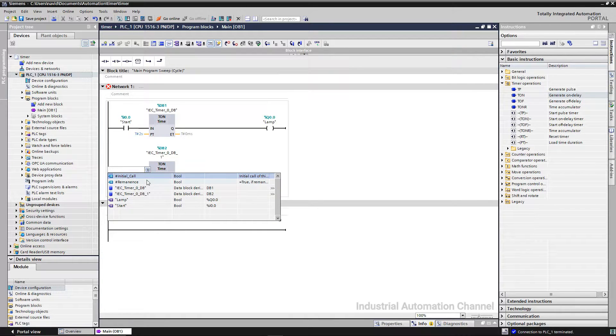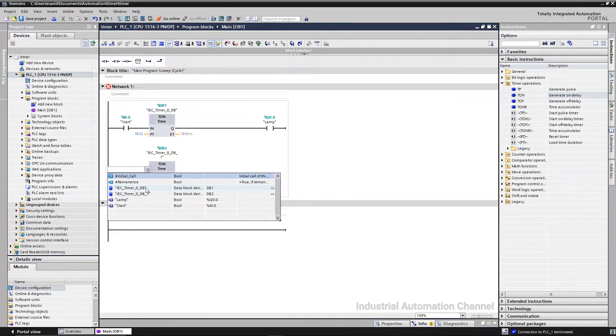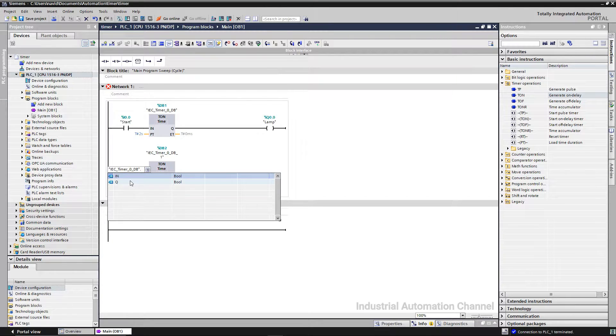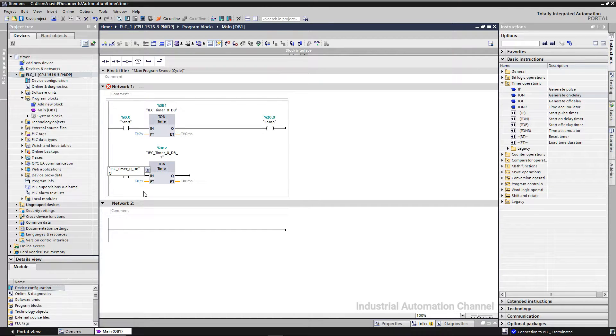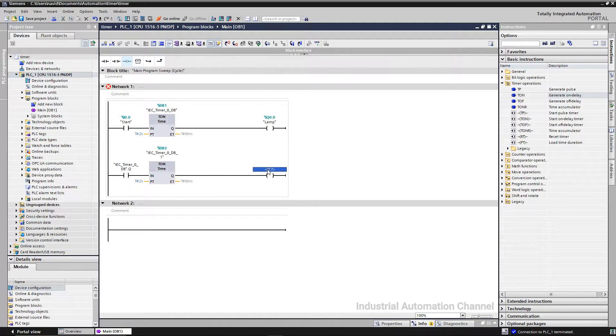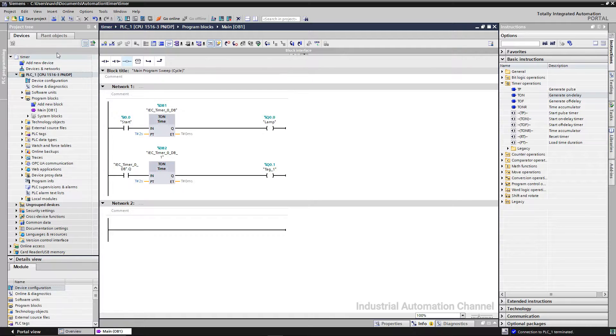The output of the first timer will be the input for the second one. Let's simulate again.